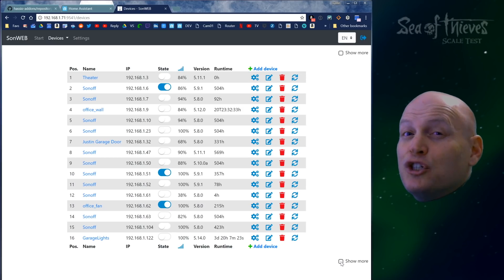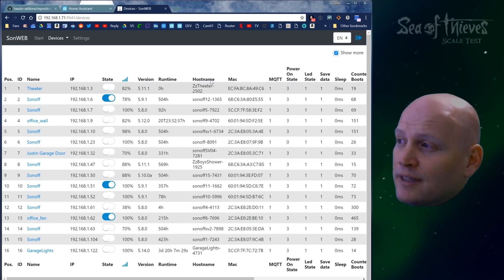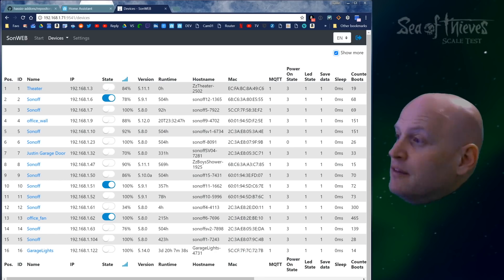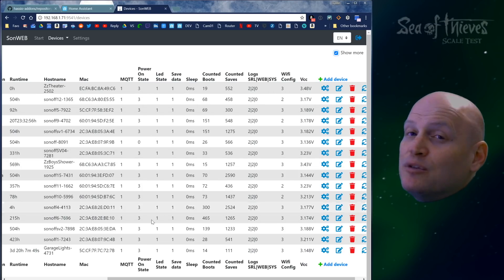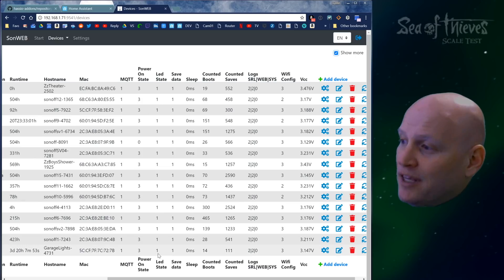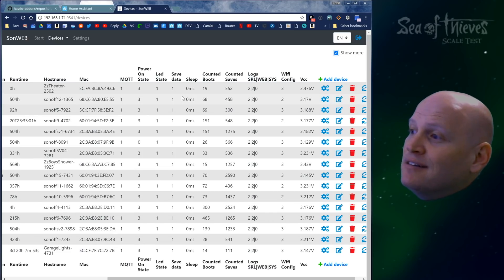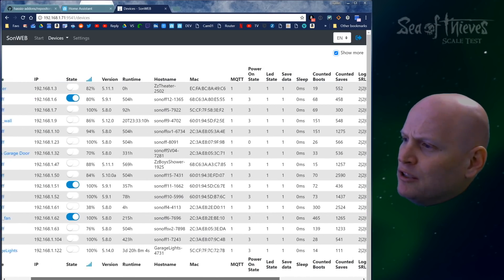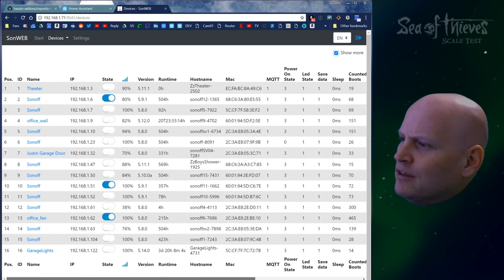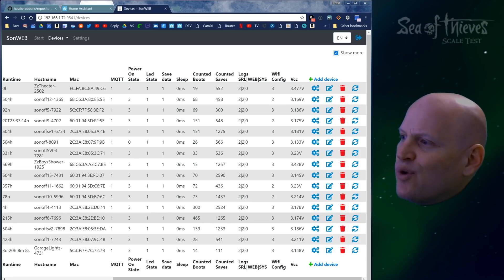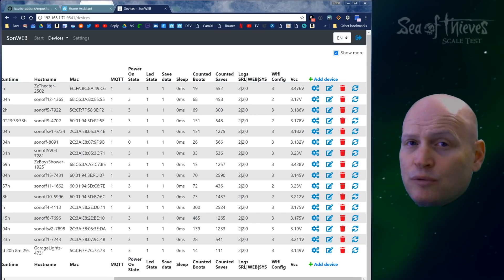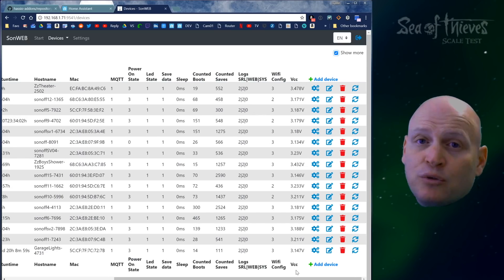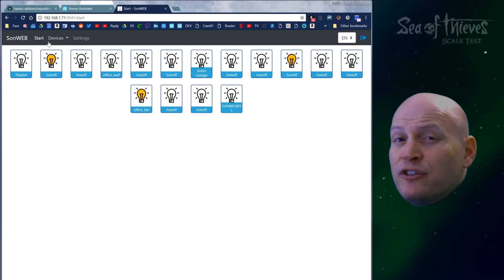Down here, you can hit the show more button and get even more details. You can see all the information we had before, plus the hostname, MAC address, MQTT connection status, power state, LED state, sleep settings, and boot count. That's pretty cool. This might help you troubleshoot. Like I've got one here, my office fan, that's rebooted 465 times. Something's wrong there. It even monitors the voltage. There's even more information available.